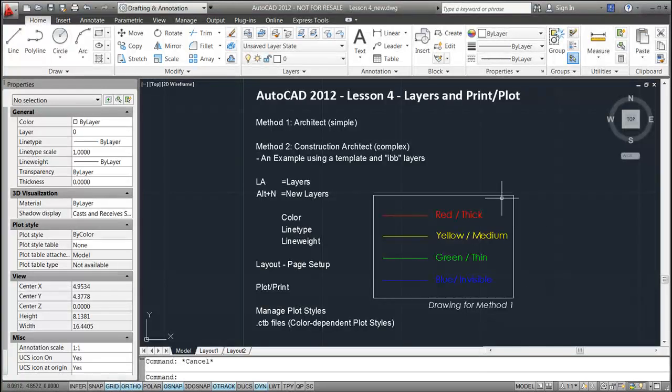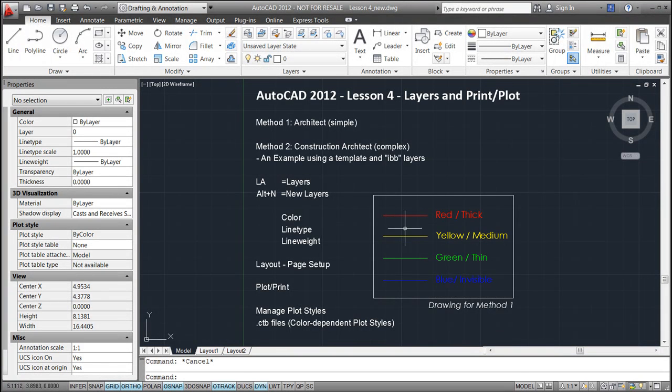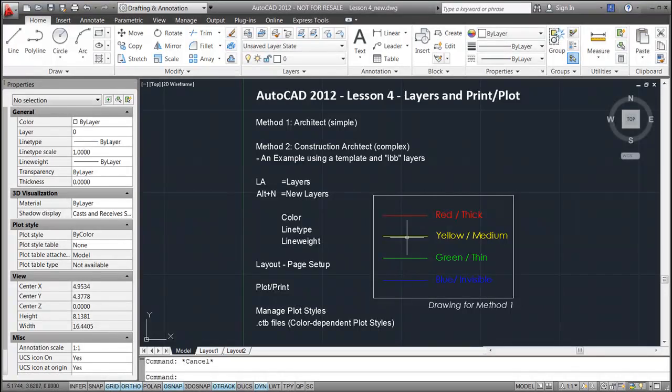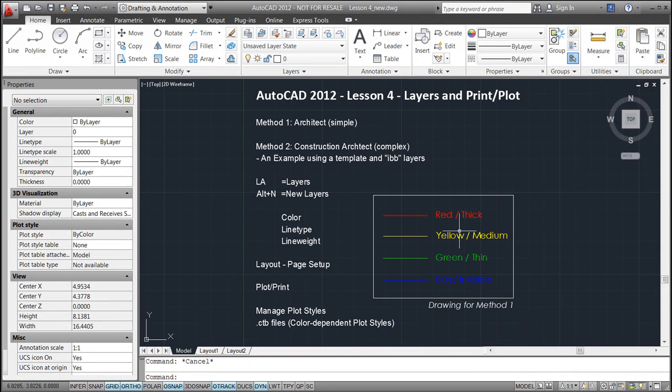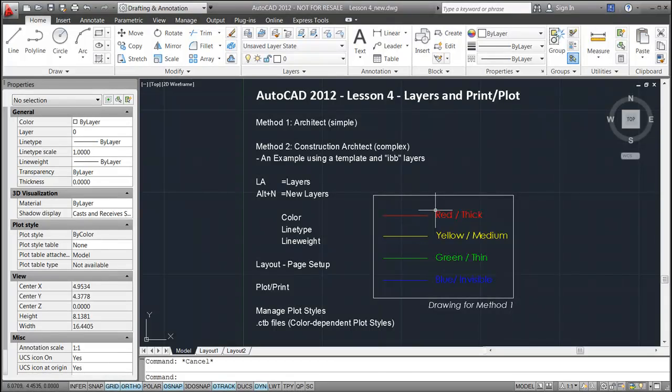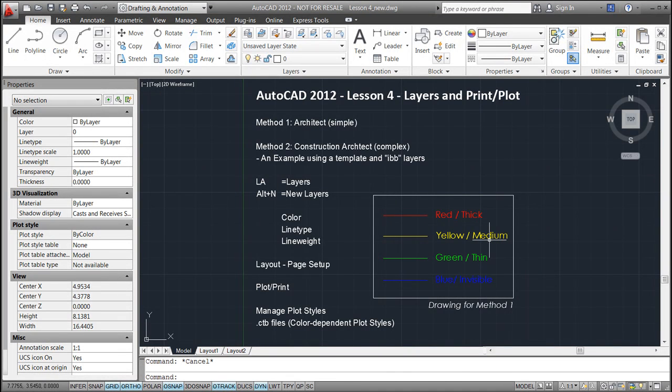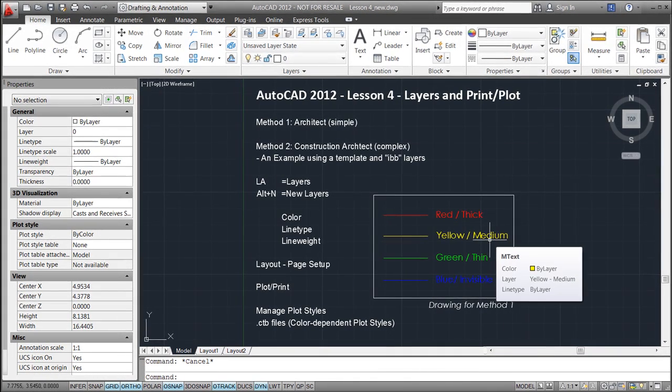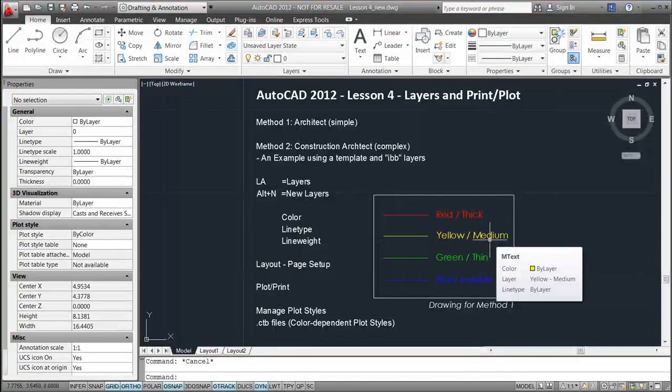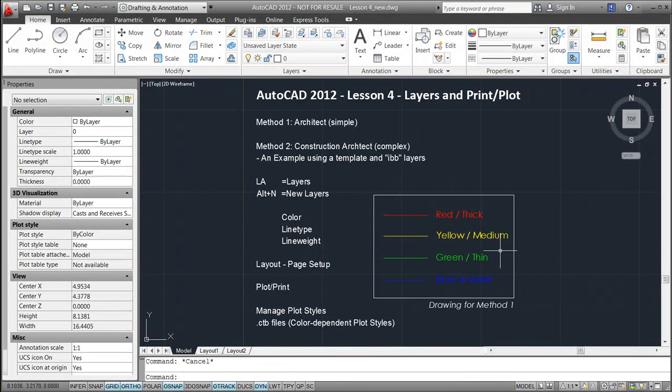In case we want to print this drawing, we probably don't want to have the different colors. The colors are mainly used so we can distinguish between, for instance, a thick external wall, medium drawn window, or for instance some thin lines which is being used for furnitures.